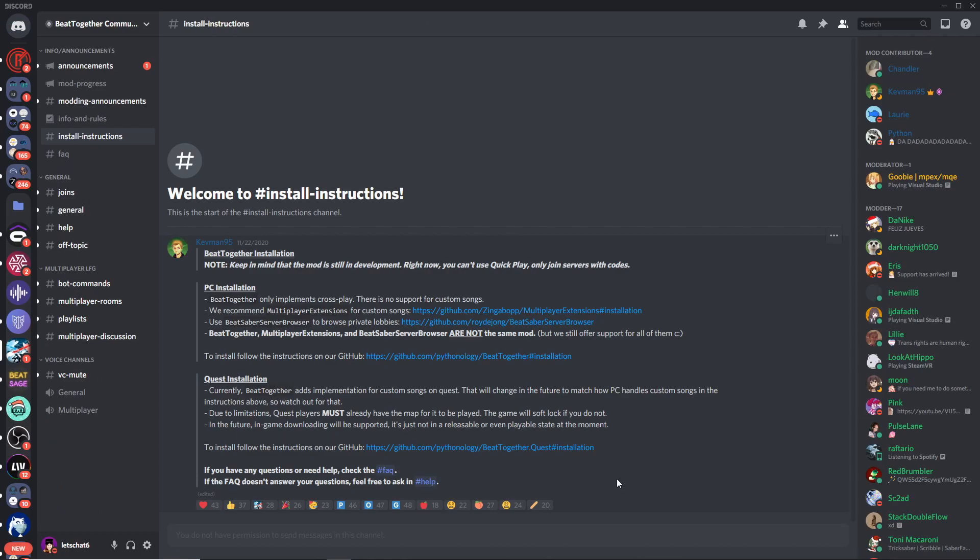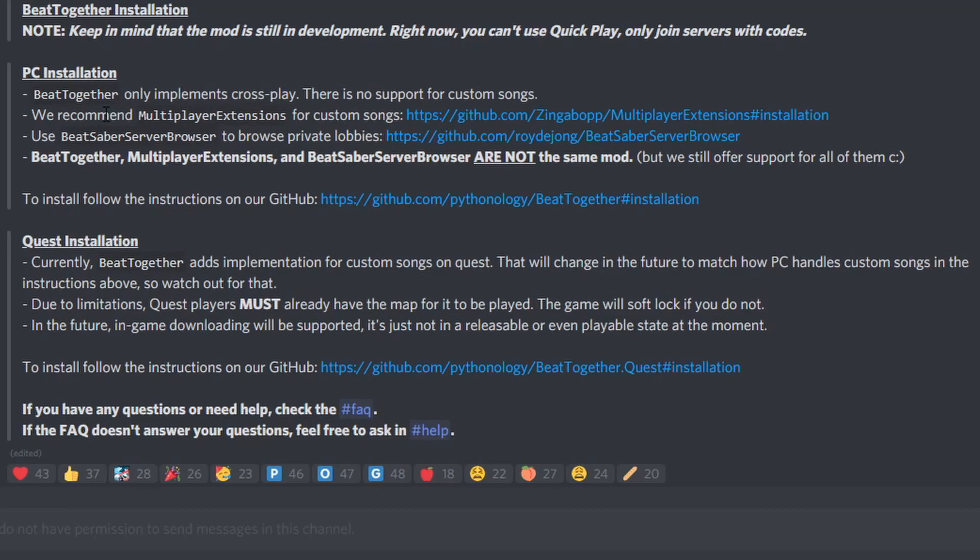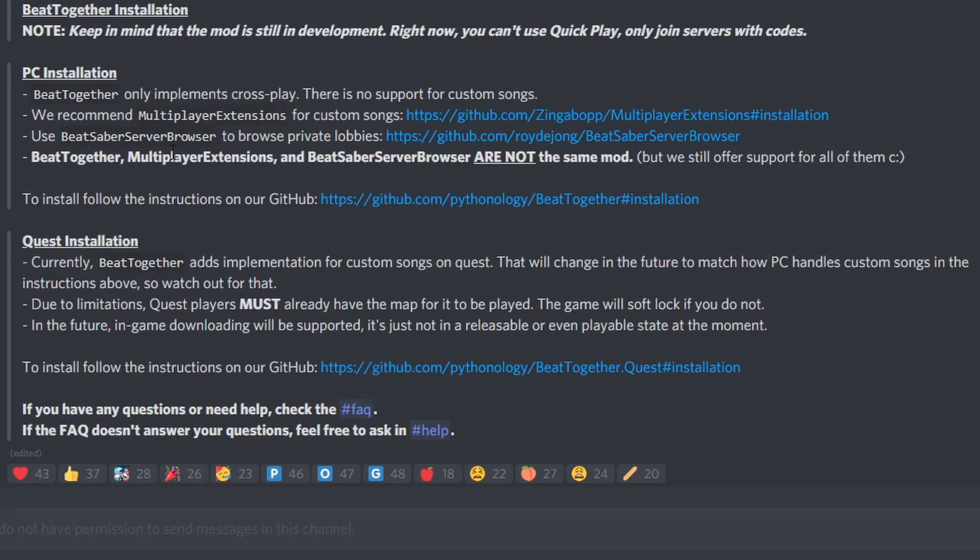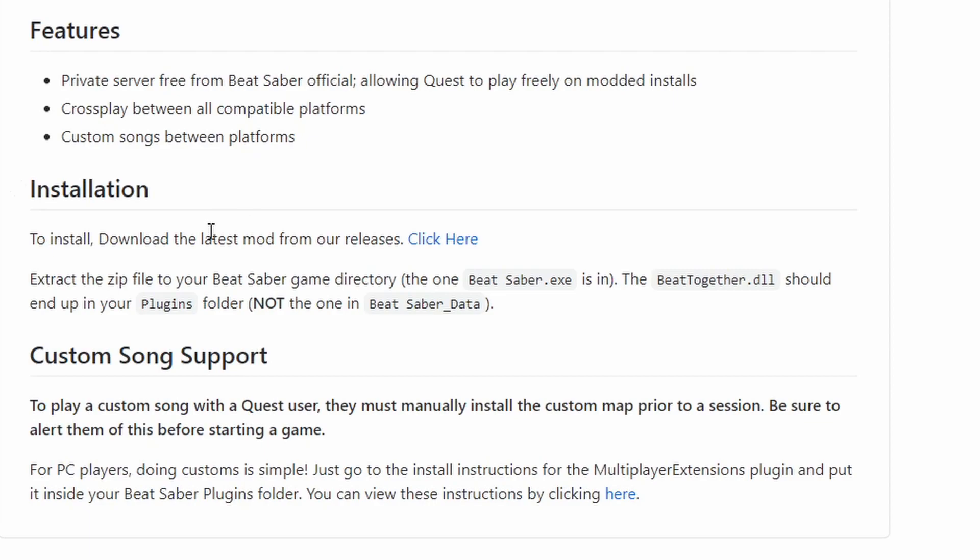Now we're back on the Beat Together Community Discord server. And on the Install Instructions channel. Once again, we're going to read this pinned post here that talks about PC installation. Because we have Multiplayer Extensions now, we can go ahead and disregard this first message talking about how it only implements crossplay with Oculus. It says there's no support for custom songs, but we took care of that already. Again, they're talking about Multiplayer Extensions in the second row. You also have the Beat Saber server browser as an option to browse private lobbies. Meaning, if somebody has an active lobby, you can find it using that. This link here is going to take us to another GitHub page. This time, as you can see, we're on the Beat Together one. Under the Installation Instructions, it says to download the latest mod from our releases.